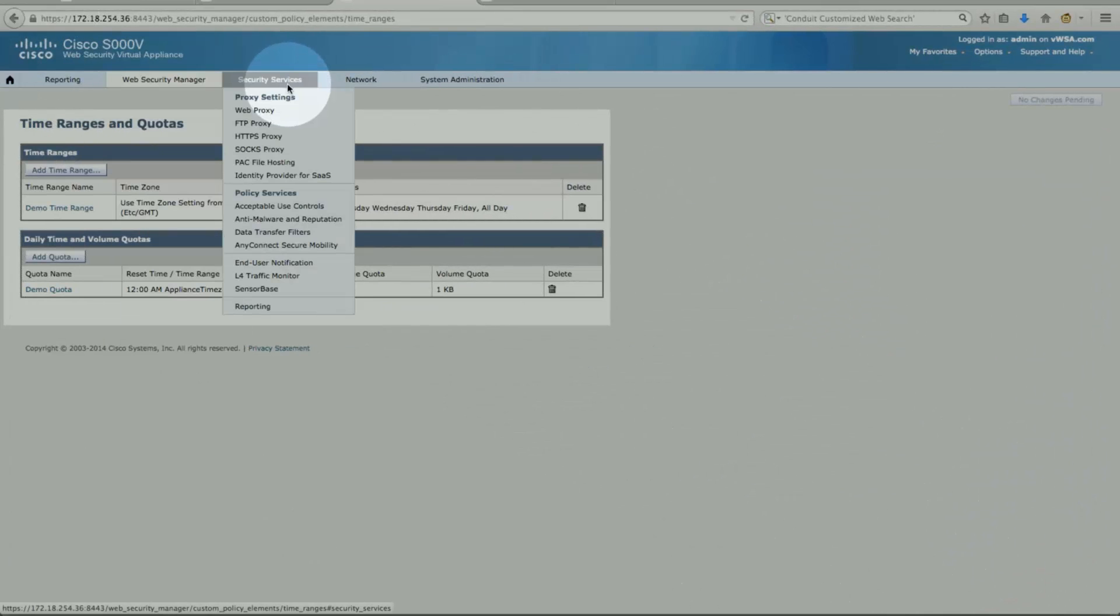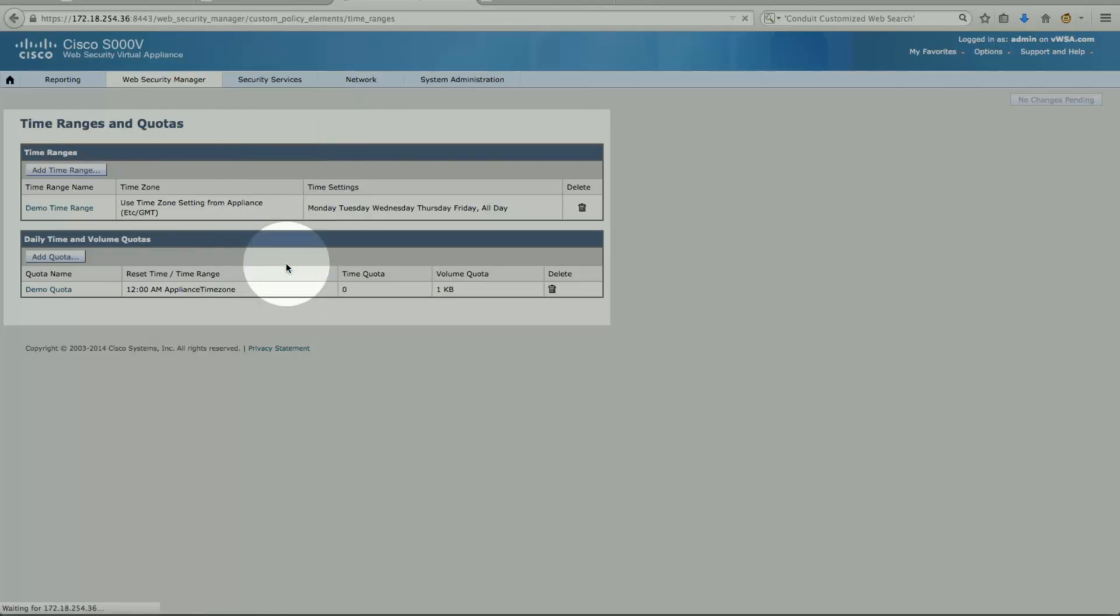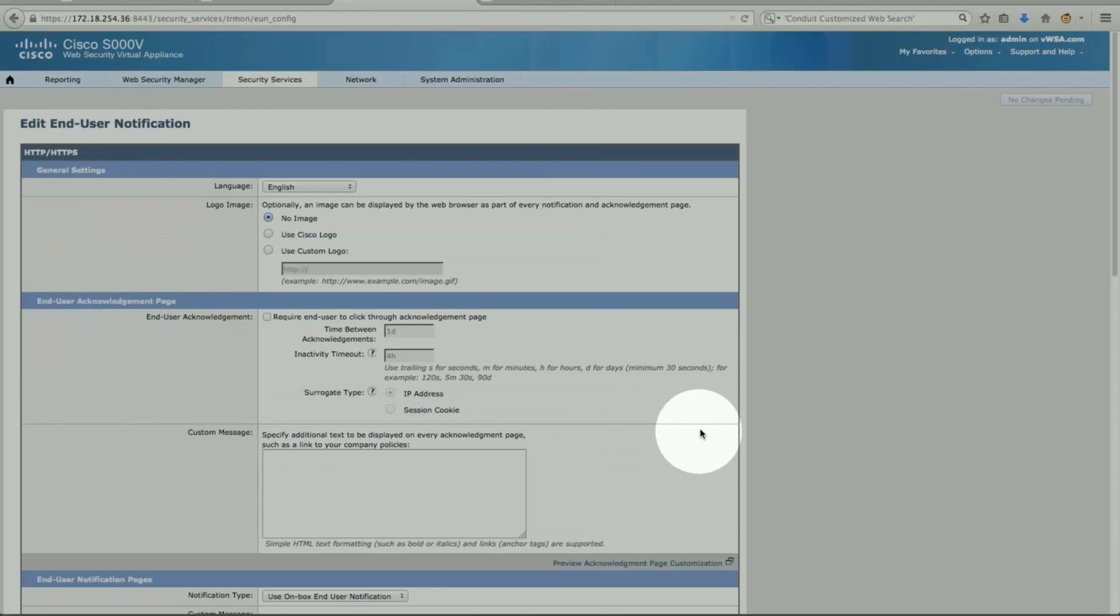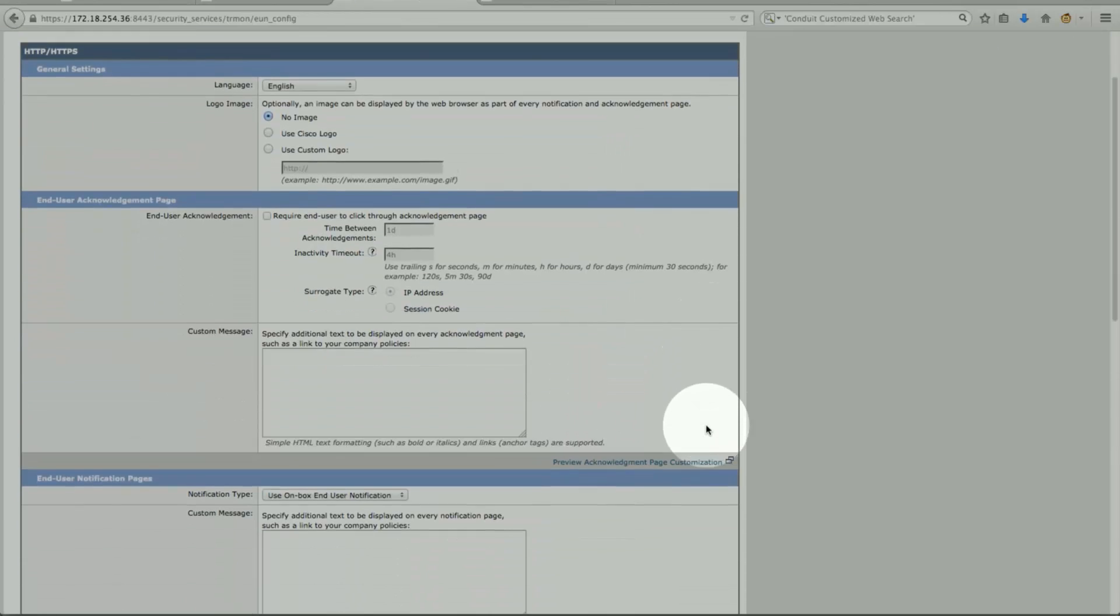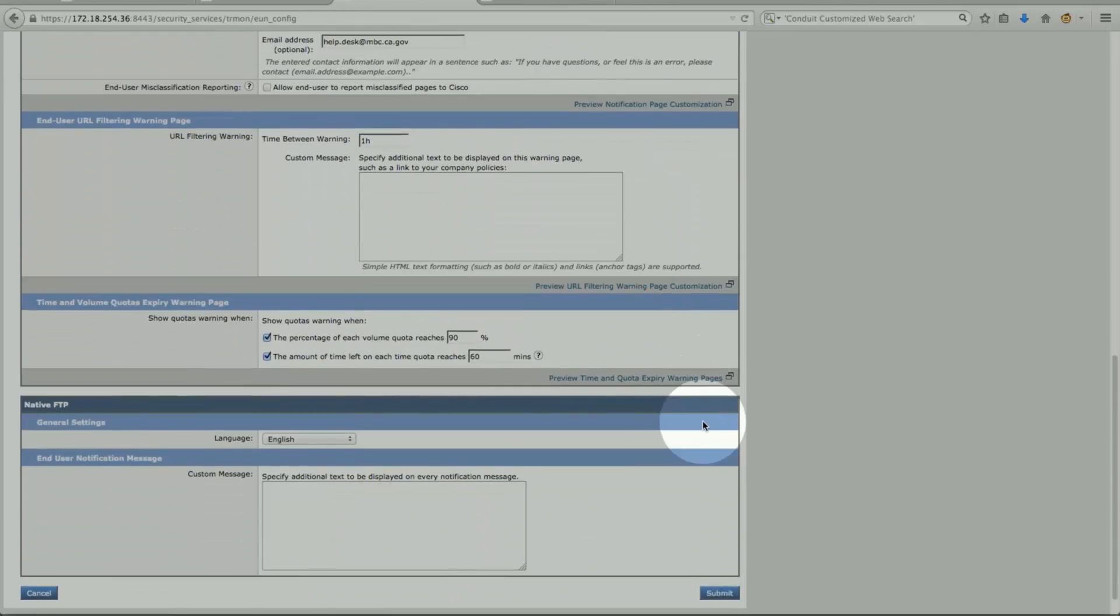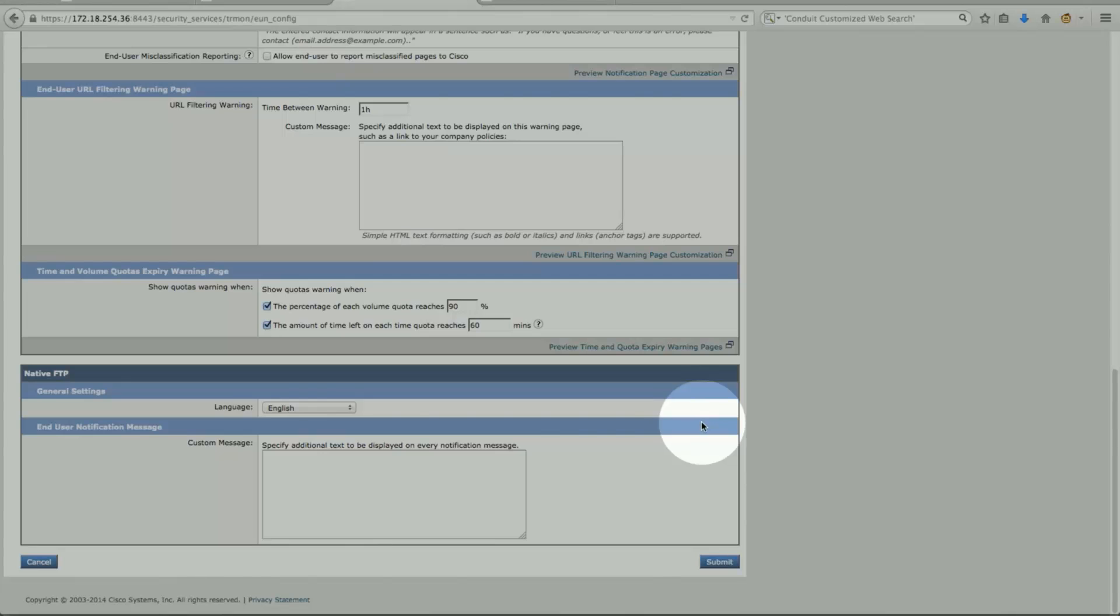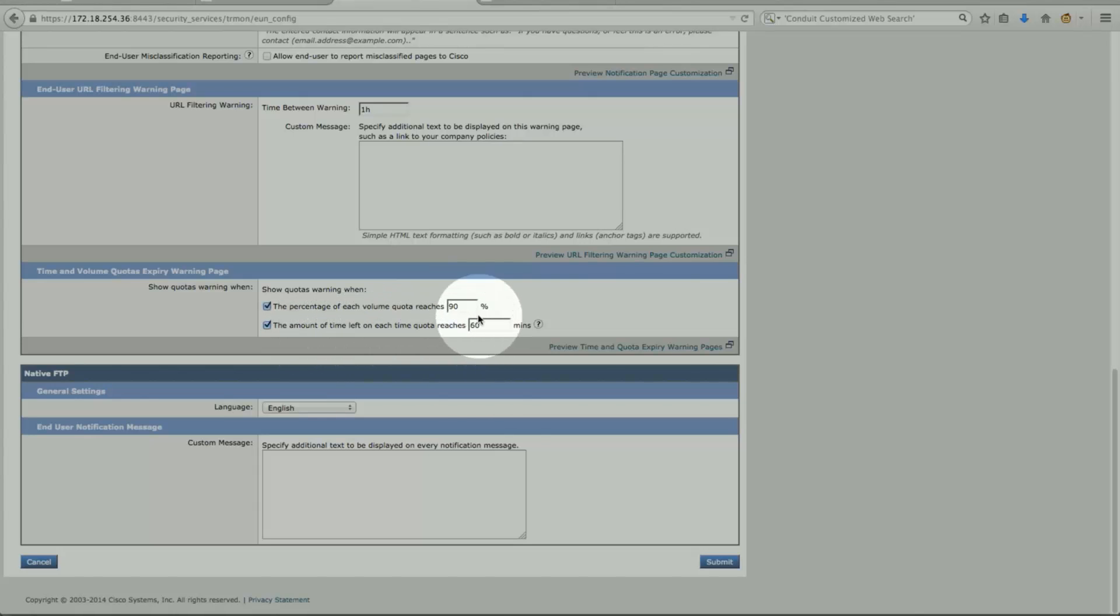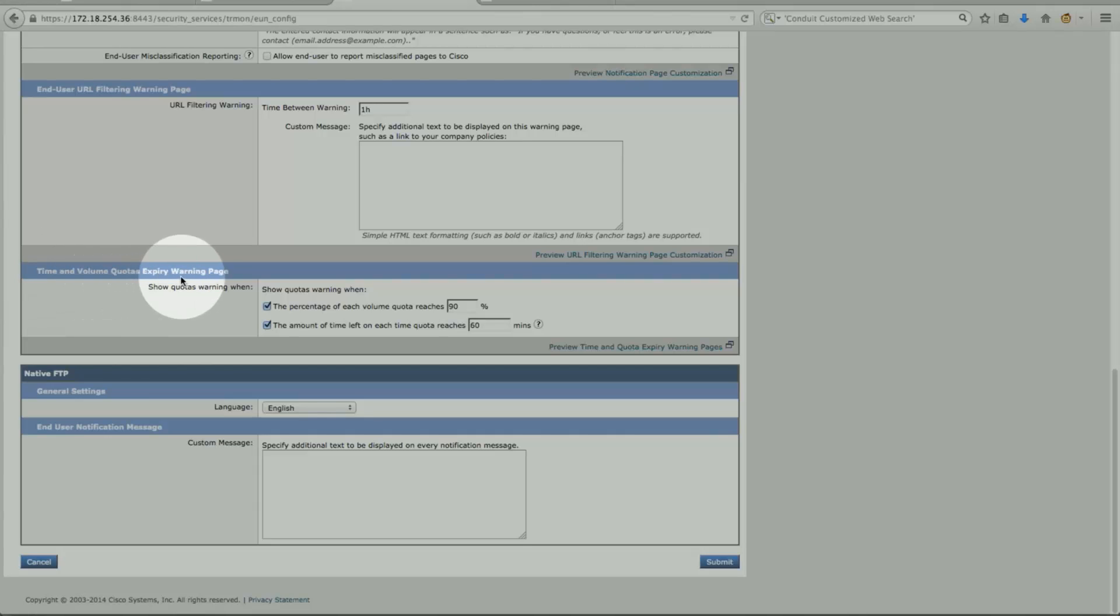Security services, end user notification, edit setting. If you scroll down on the bottom of the page, that's where the new settings will take place. Time and volume quota expiry warning. I can put any percent. I can put 50% and start giving a warning. Amount of time left, I can do that. So these variables can be configured here. So it's under time and volume quota expiry warning.